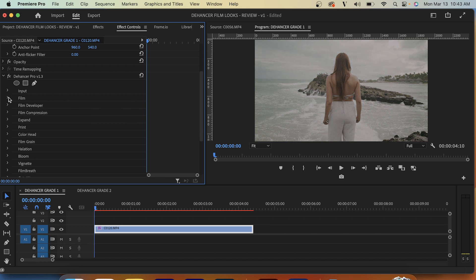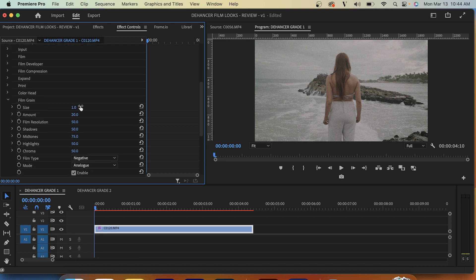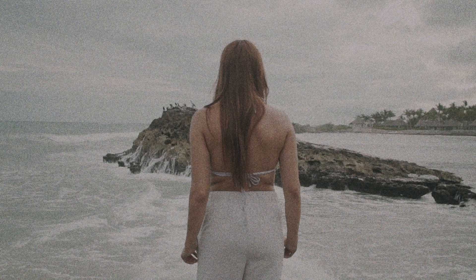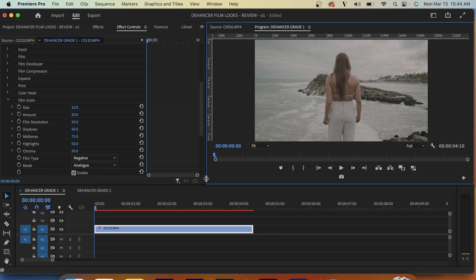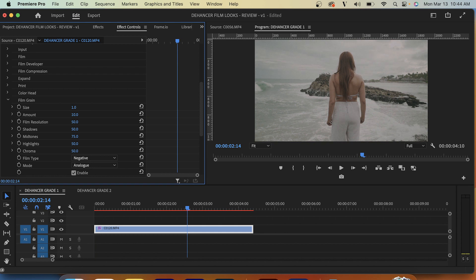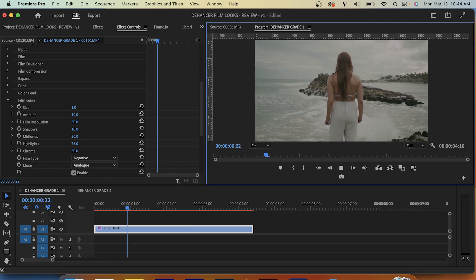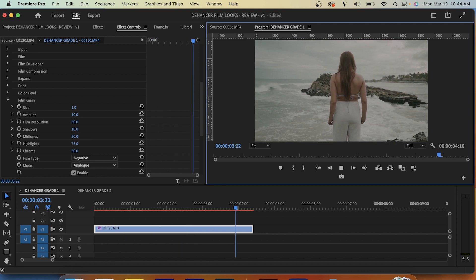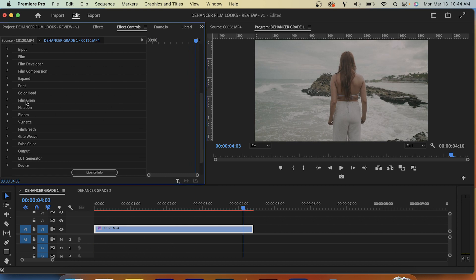Next we're going to go to film grain, which is one of my favorite features with the Dehancer plugin. We can customize our grain — if we put our size to 10 you'll see we get this nice big grain, but we're going to set that back to 1. We're going to set our amount to about 10, shadows to about 10 as well, midtones probably about 50, and highlights around 75. I love having complete control over my grain — that's not something I'm used to and I'm very thankful for it with this plugin.